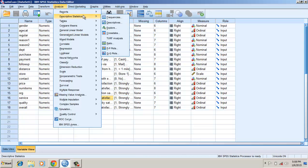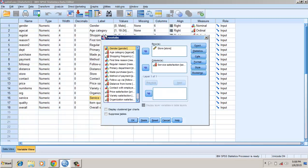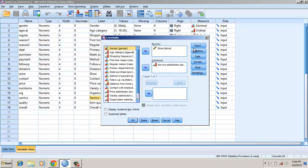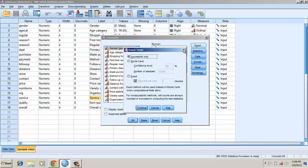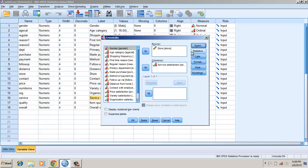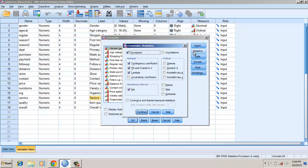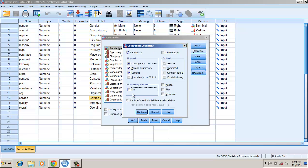Go to cross-tabs. Put in rows the store, that's the type of the store, and their corresponding satisfaction. In exact, I will not do anything. In statistics, the chi-square, contingency coefficient, phi, and lambda. Check.